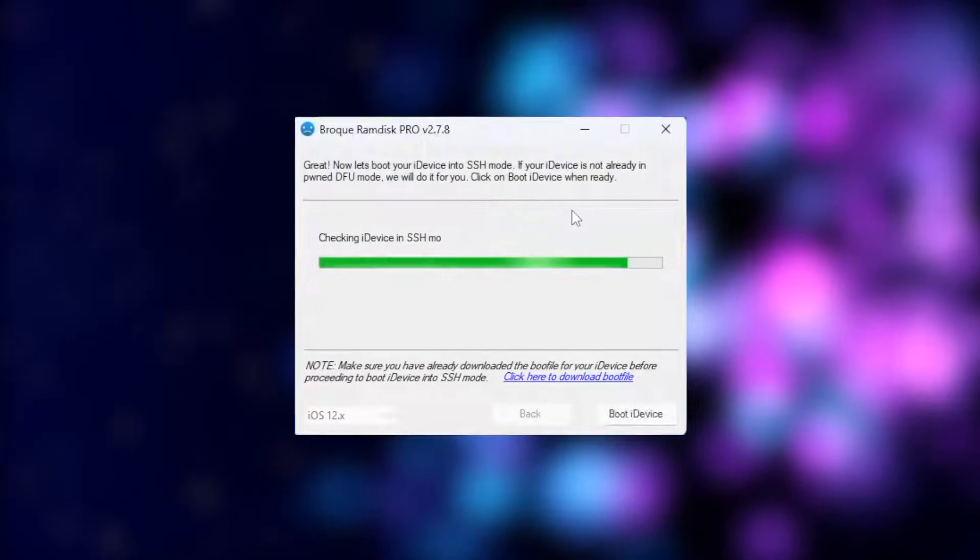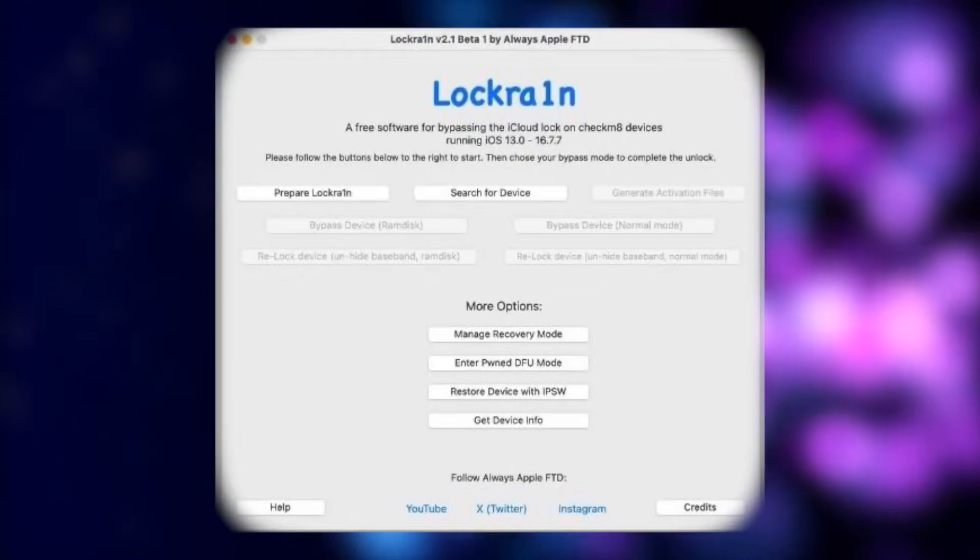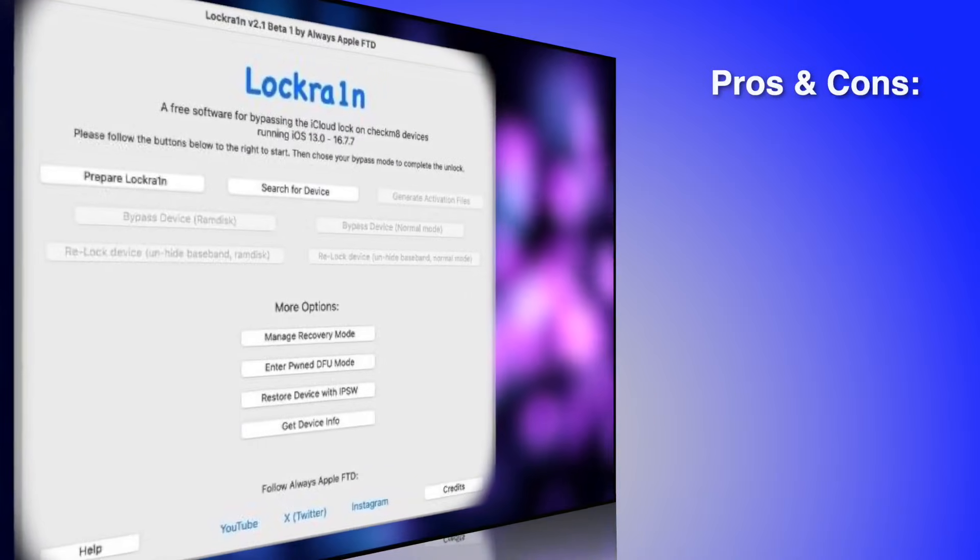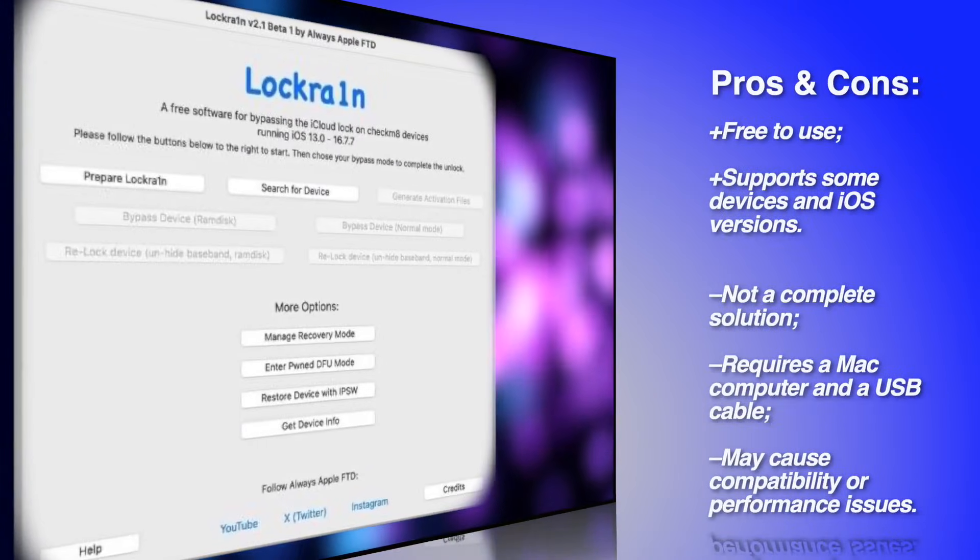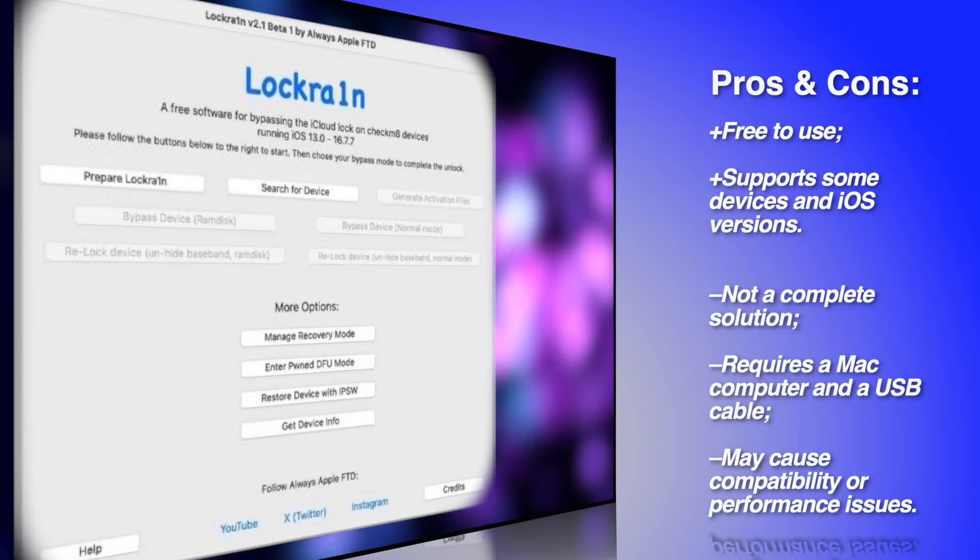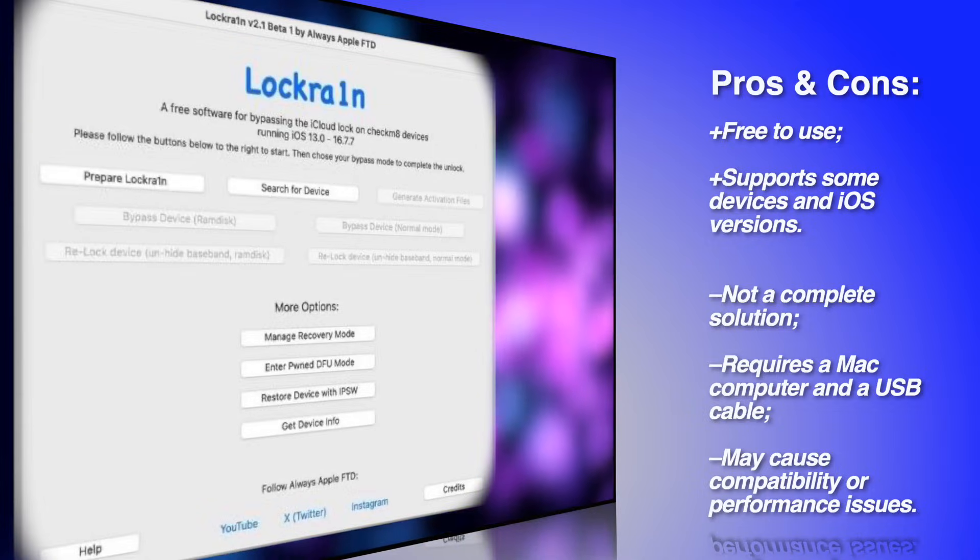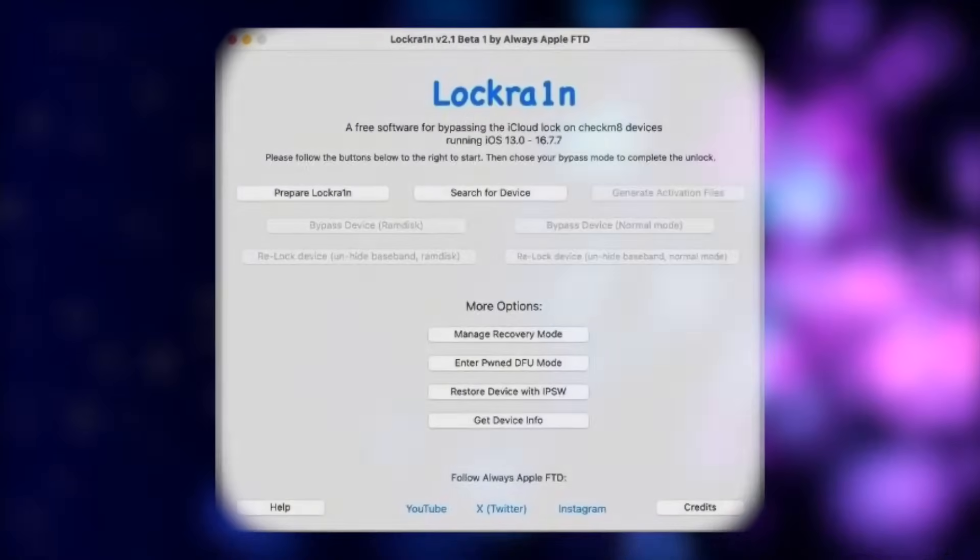Last but not least, LockRa1n. LockRa1n is a free tool that jailbreaks your device and bypasses the Hello screen on iPhones and iPads. Pros: free to use, supports some devices and iOS versions. Cons: not a complete solution, requires a Mac computer and a USB cable, may cause compatibility or performance issues.